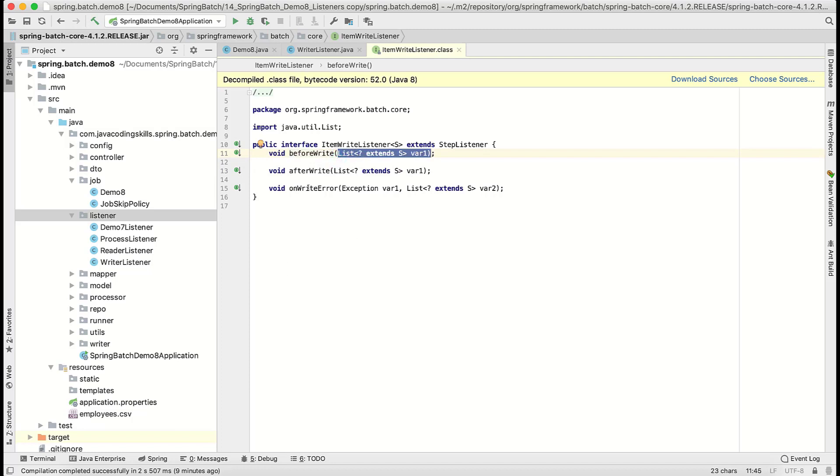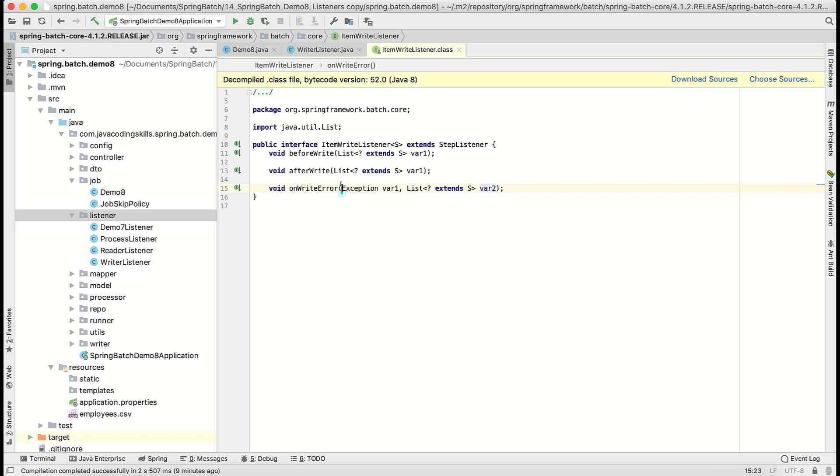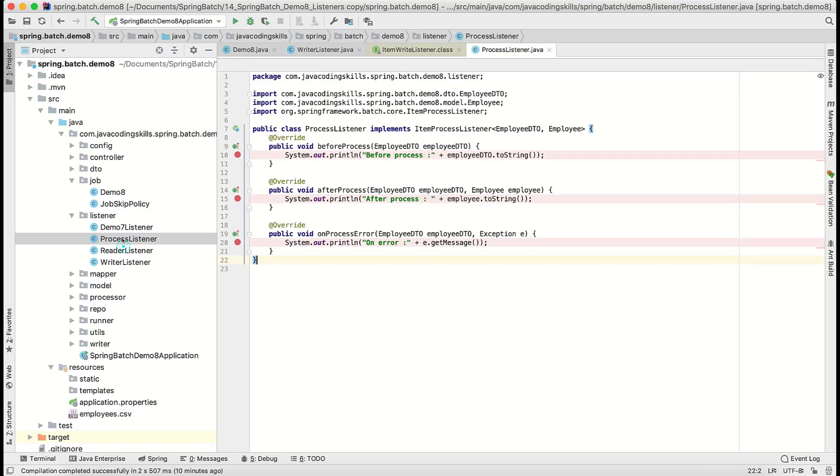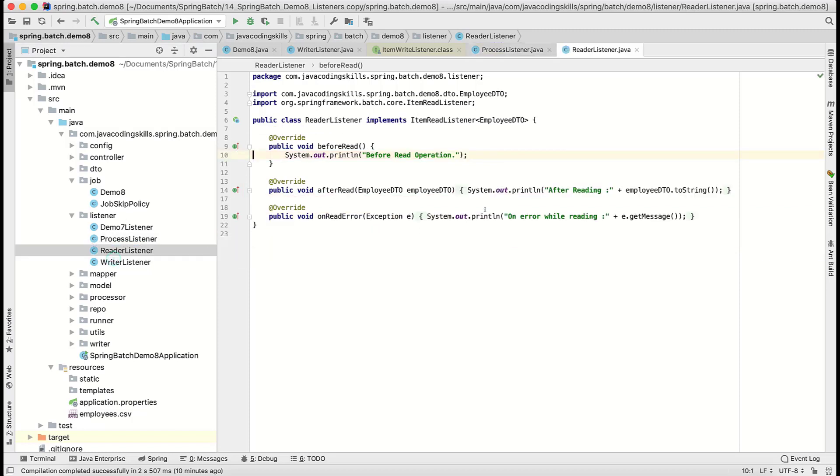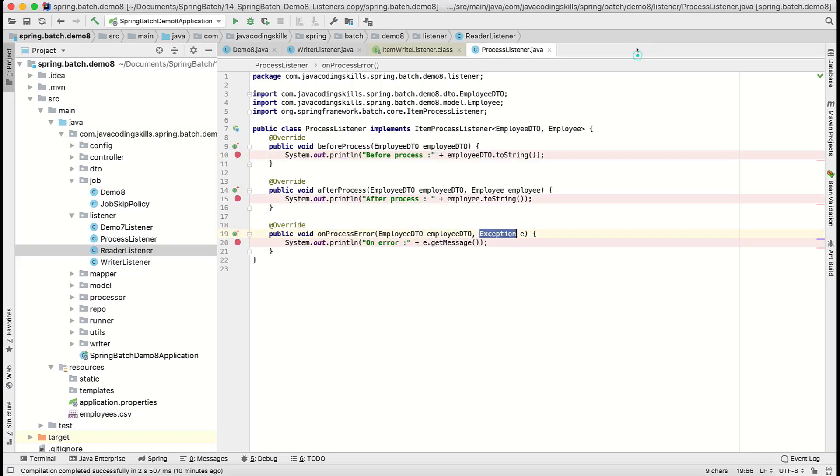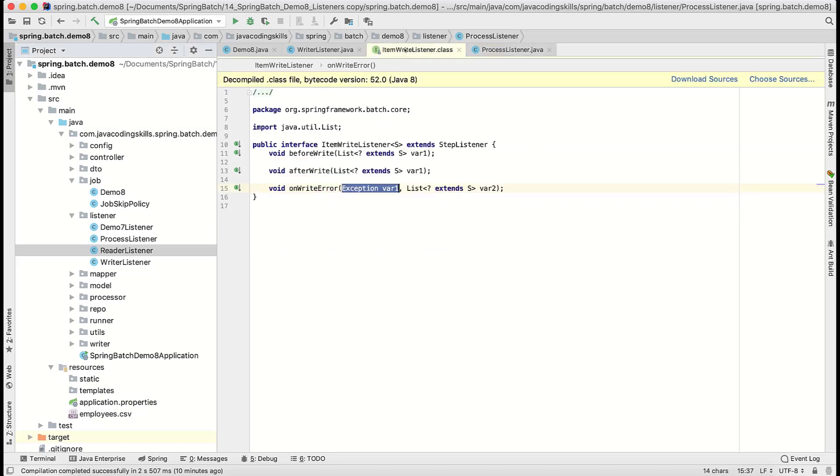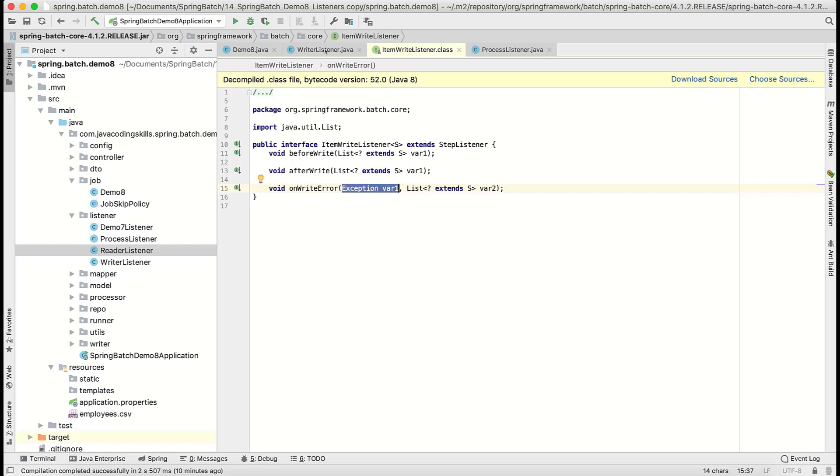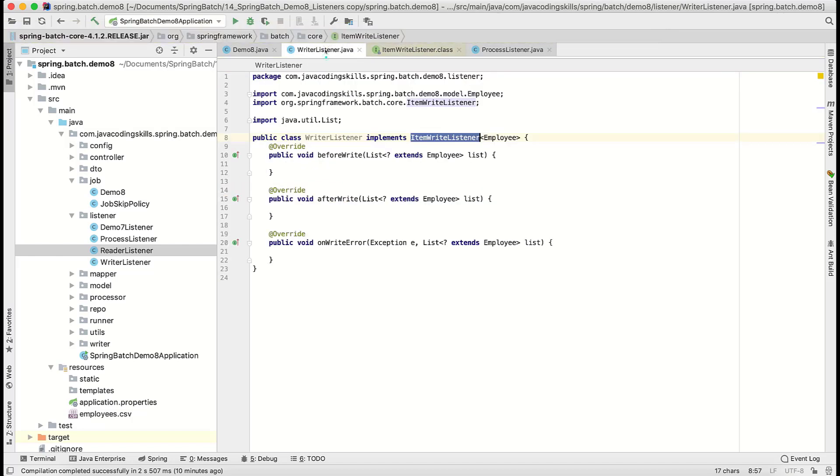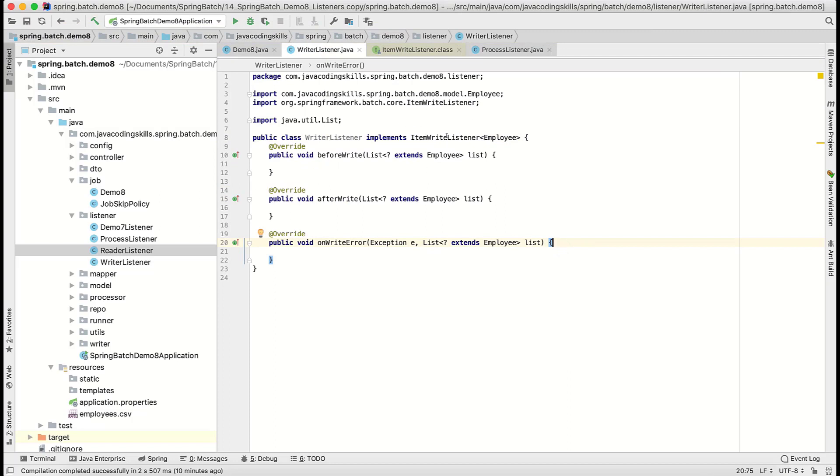We are reading, we are processing, and while writing, after writing, nothing will happen. That's what both are pretty much similar. Both signatures, except the name and parameter, remain the same. And coming to this writer error, the same thing: one exception and list of that particular type of object which we are going to persist into the database. If you notice, a little difference here: the exception is a first parameter, but I think in processor that is a second parameter. This is a slight difference.